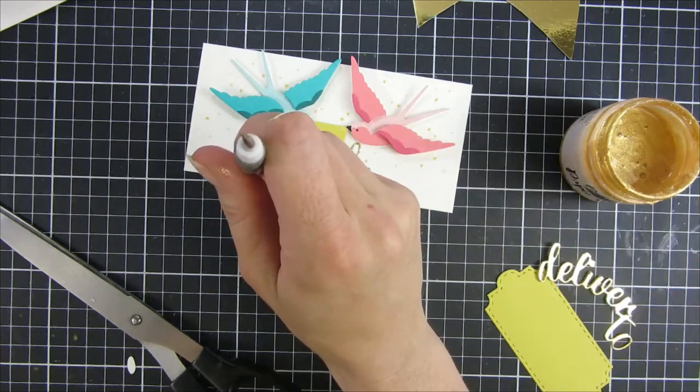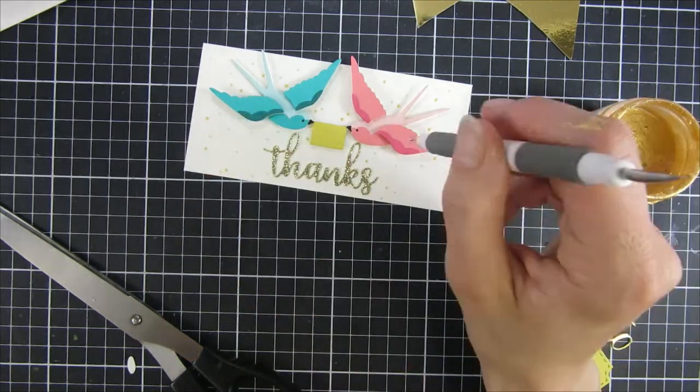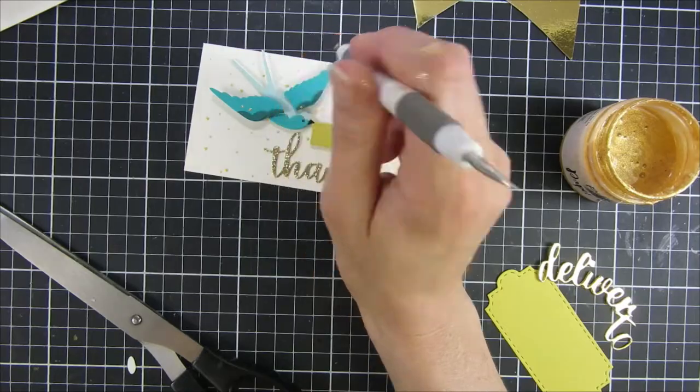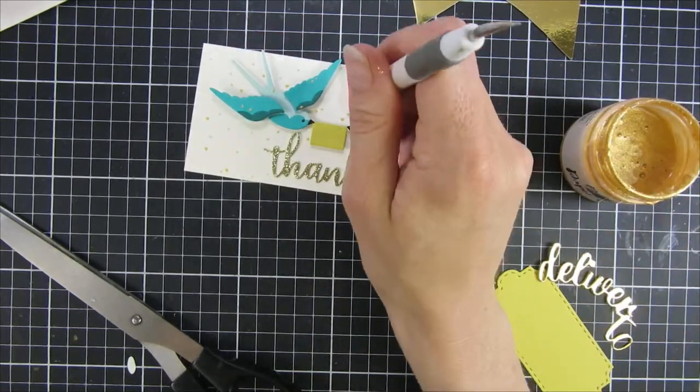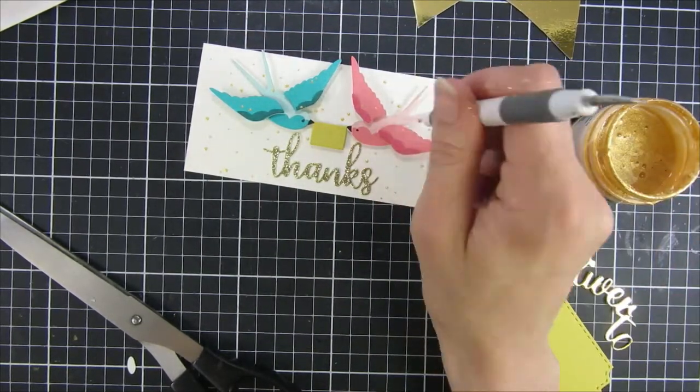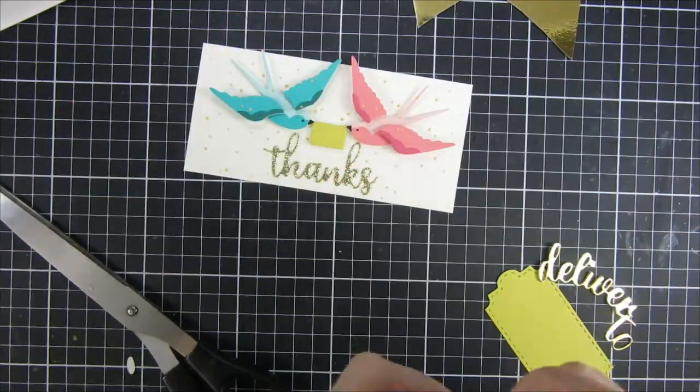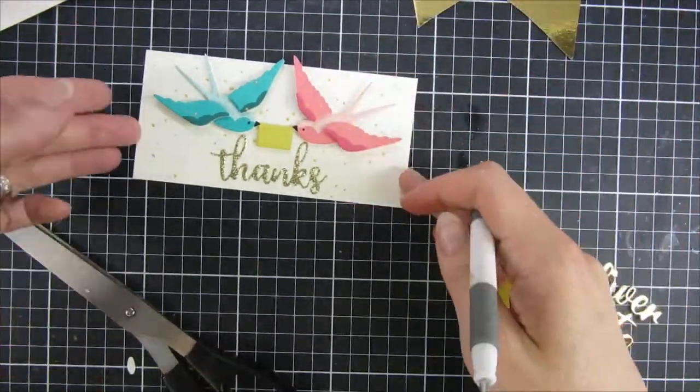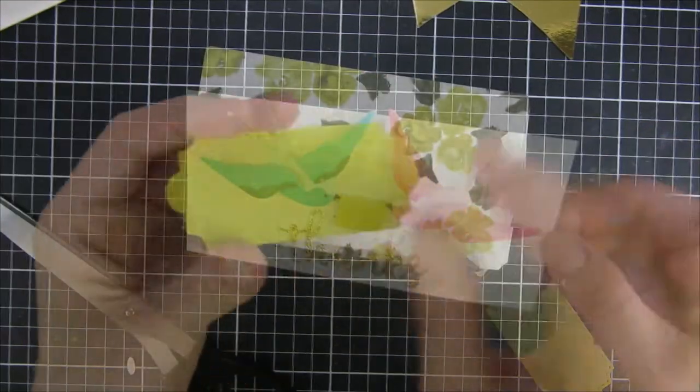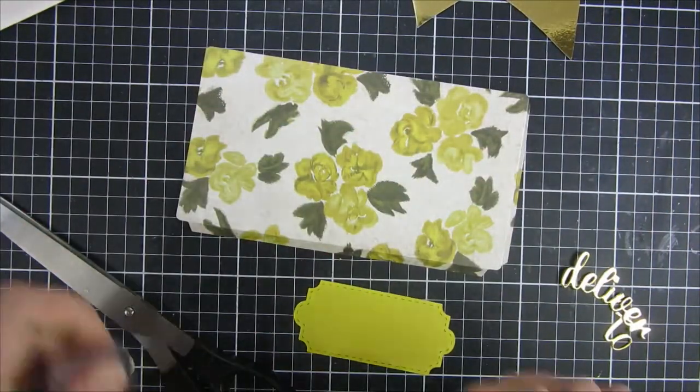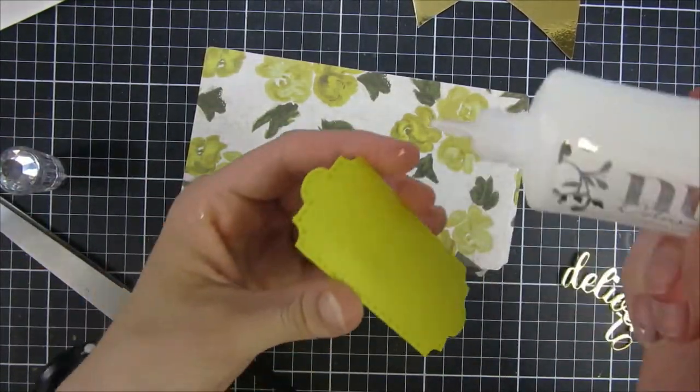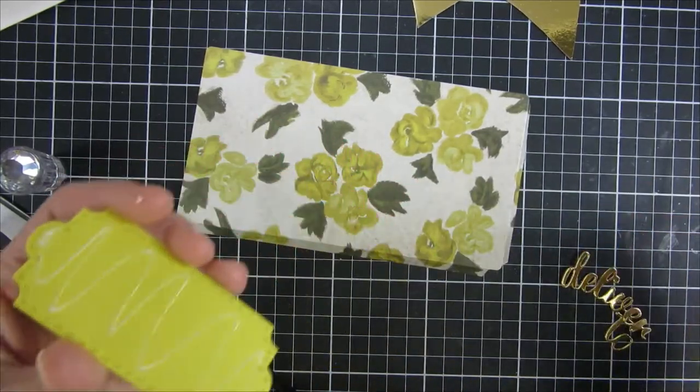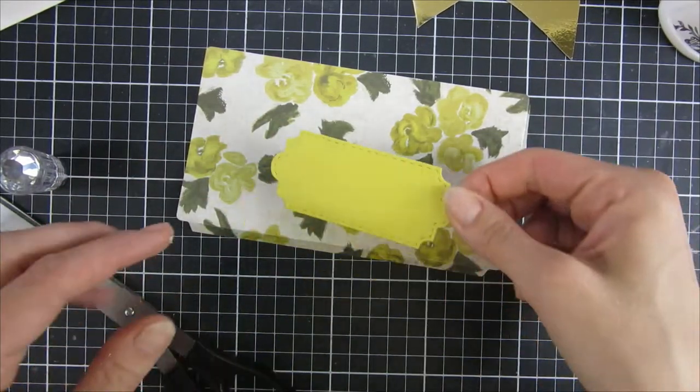I know that Heidi Swapp had a similar product but in a spray form a couple of years ago. I believe it's retired, but when I got this stuff I was in love. I think it's amazing and the amount of mica in this product, it really looks like you splattered gold around it.